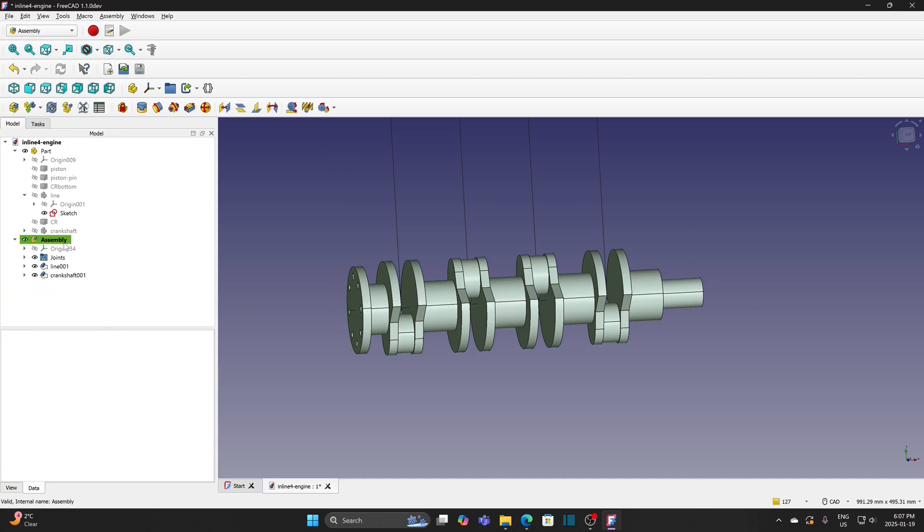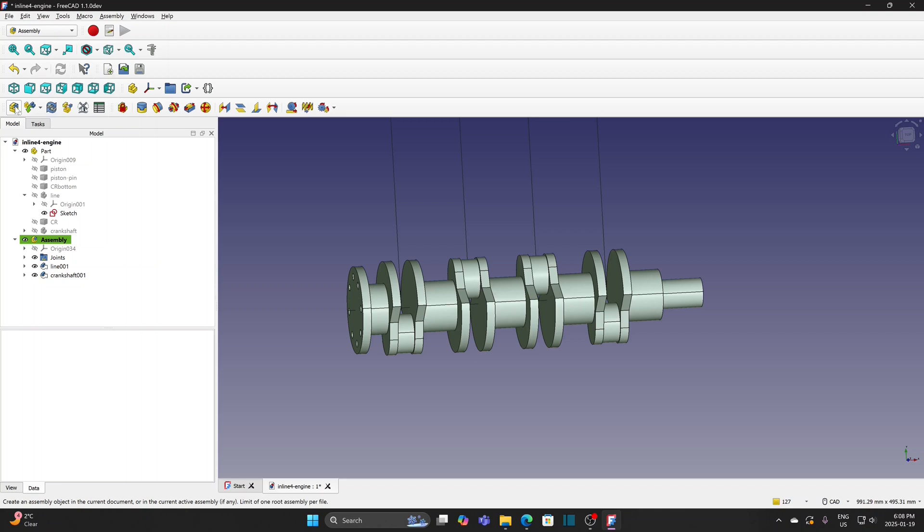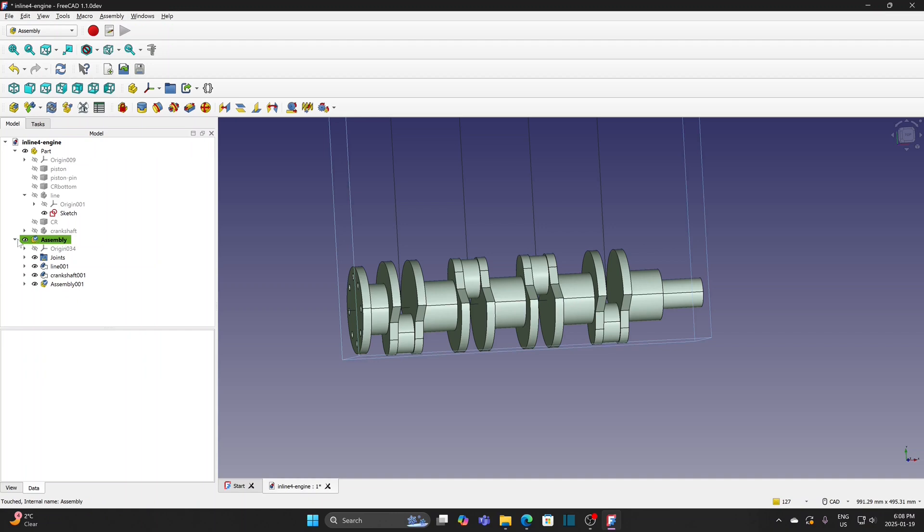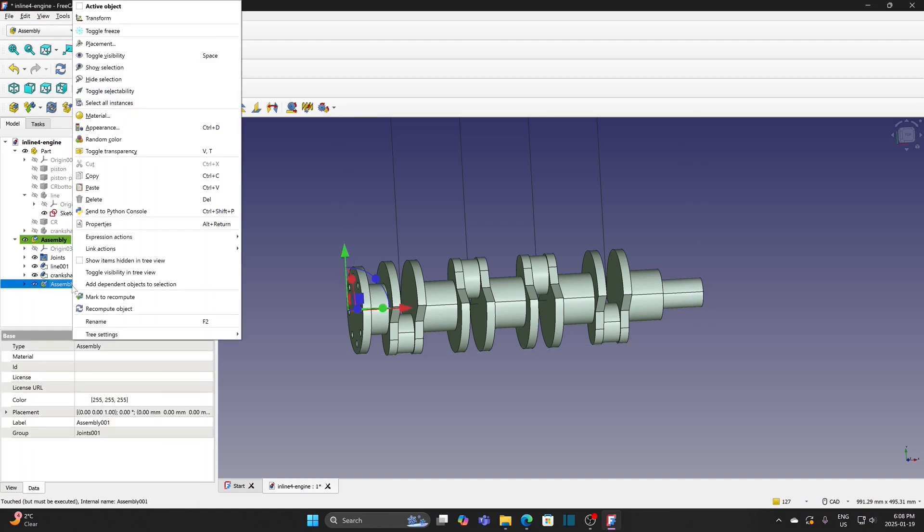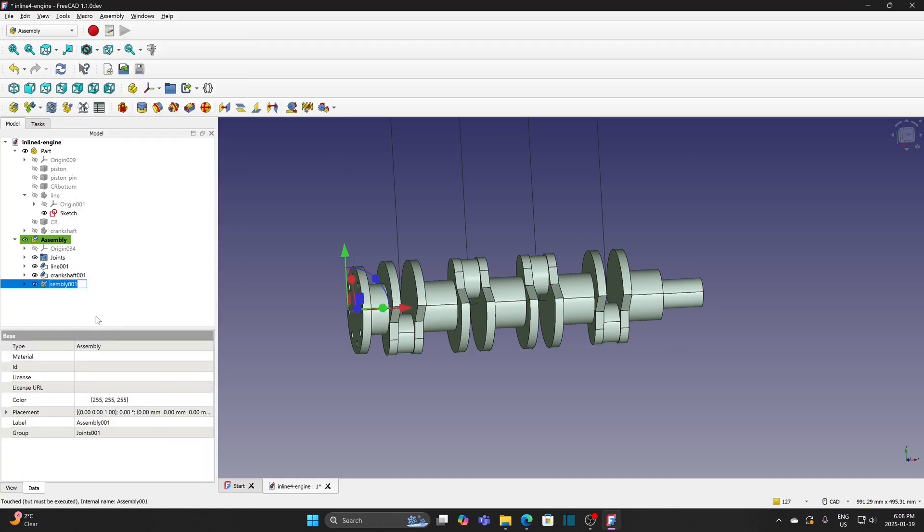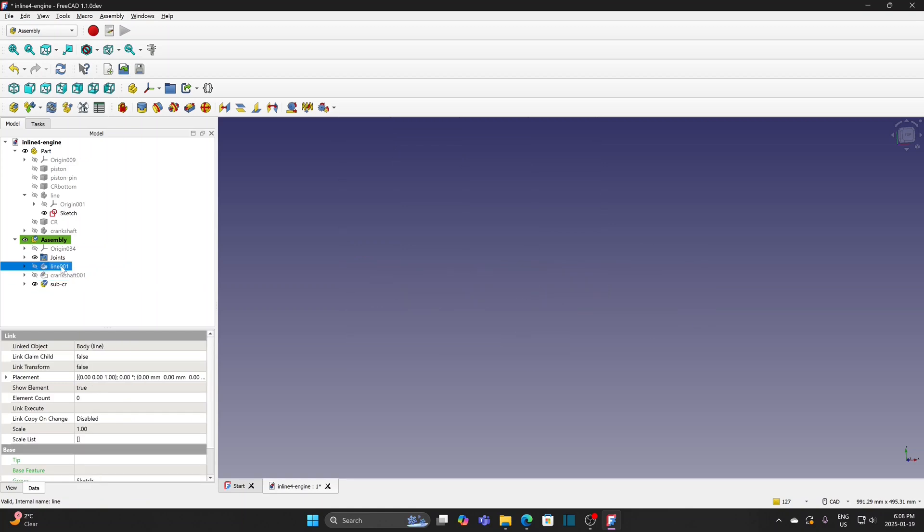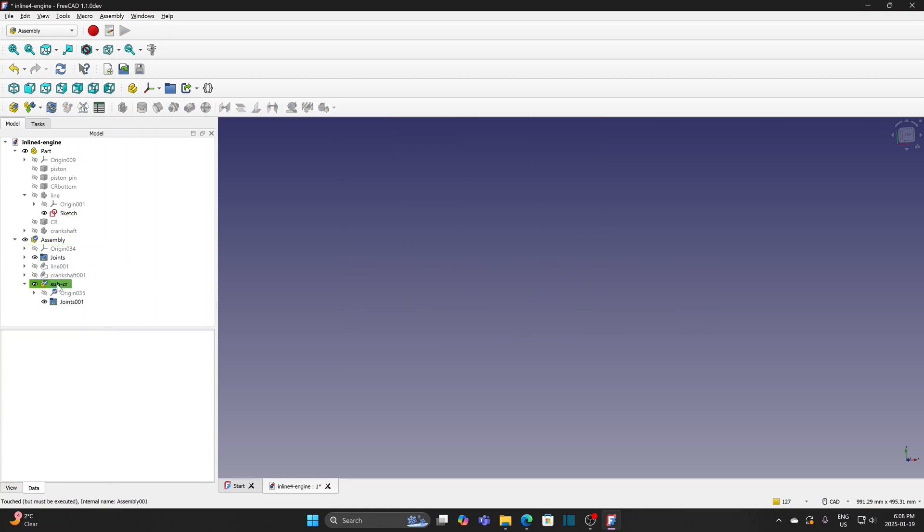While the assembly is active, create a new assembly. The assembly now is created under the original assembly. Rename it as SubCR for the connecting rod subassembly. Hide the crankshaft and the sketch. Activate the subassembly by double-click it.